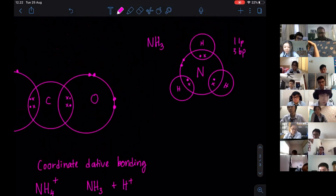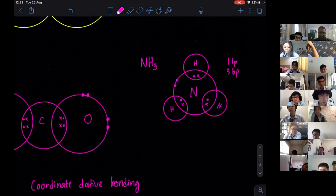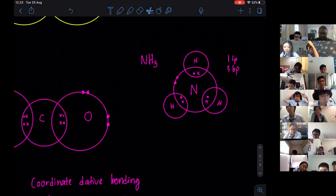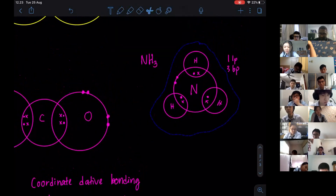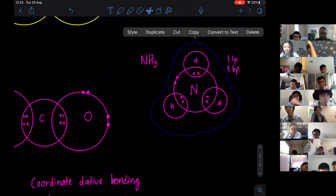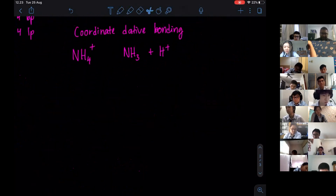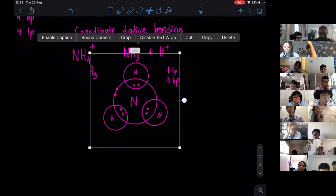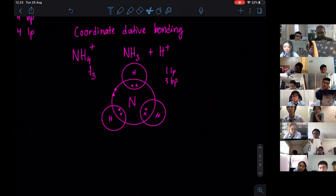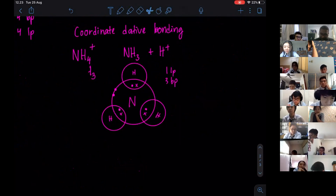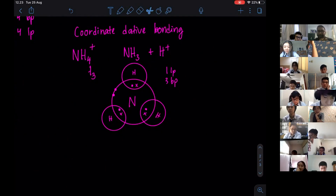Since we have ammonia, I'm going to take this ammonia and paste it here. Okay, ammonia reacting with H plus. This one has one lone pair and three bonding pairs.